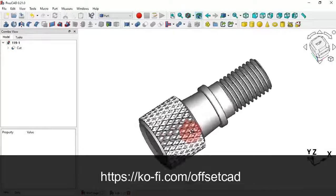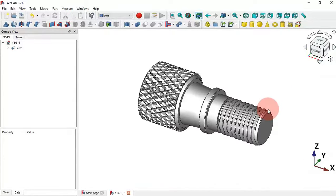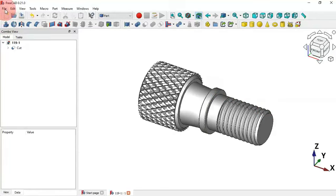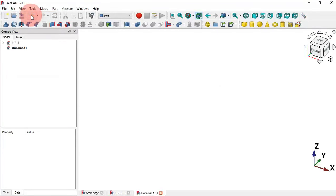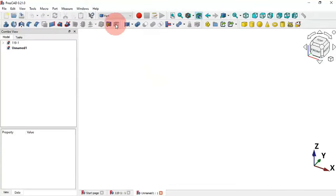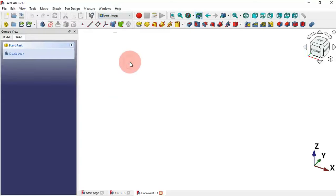Let's design this simple model. First, we need to create a new document — click this icon or select File and the new document option. Now we need to change to the Part Design workbench, click here in the workbench selector and select Part Design.